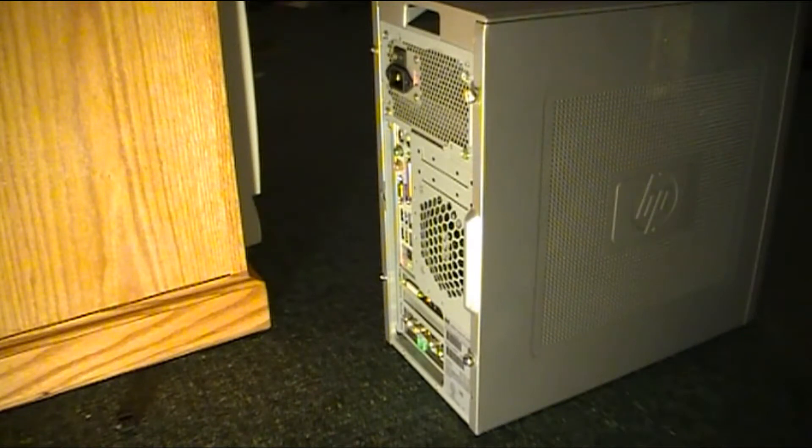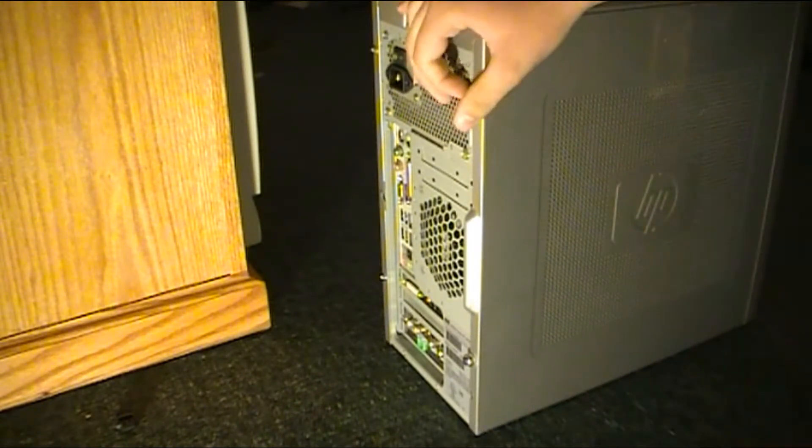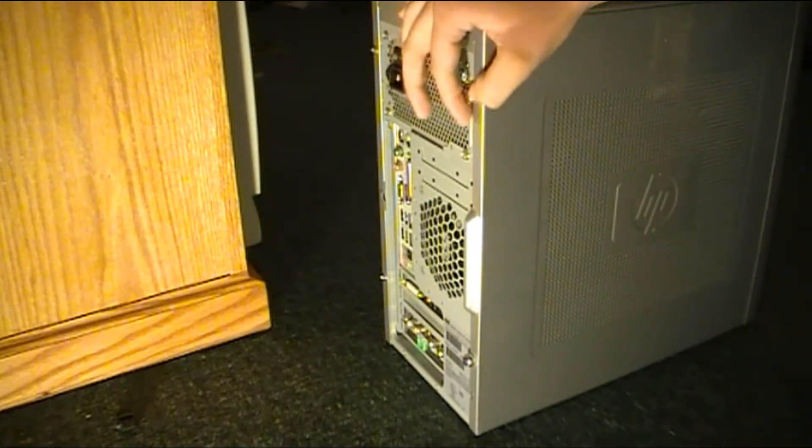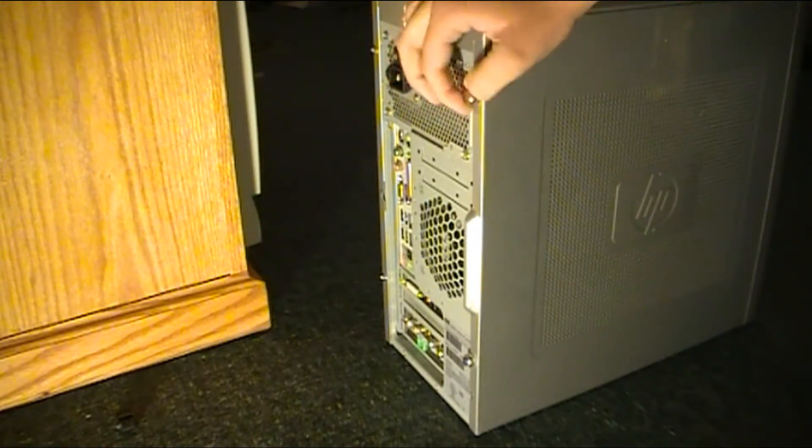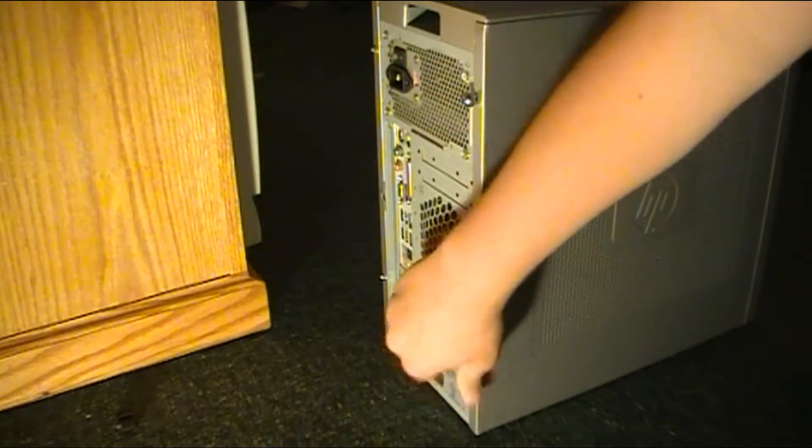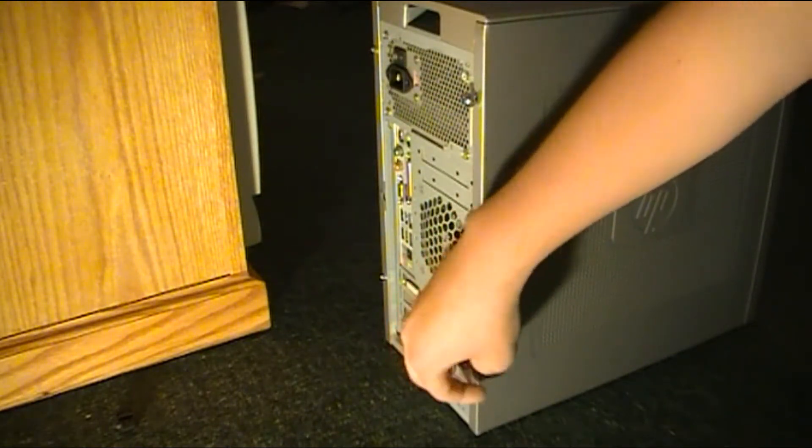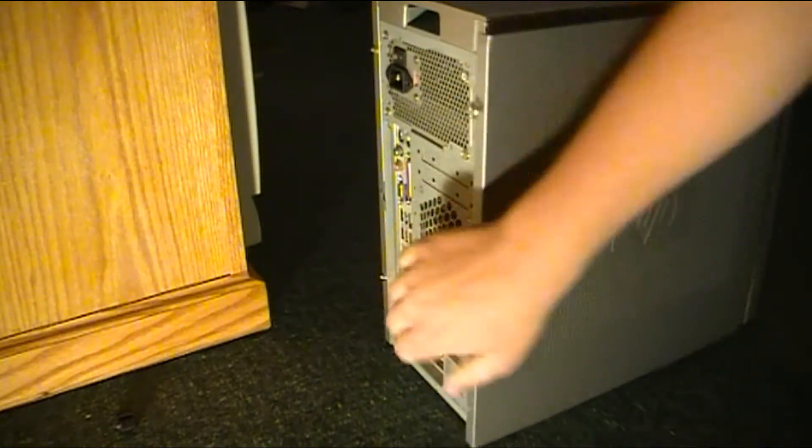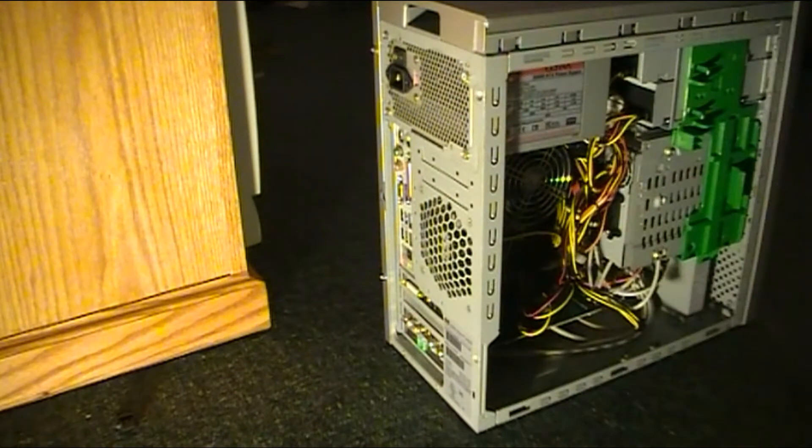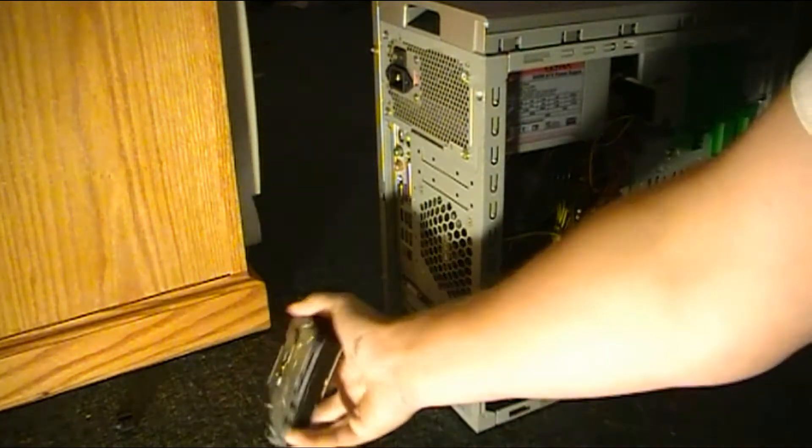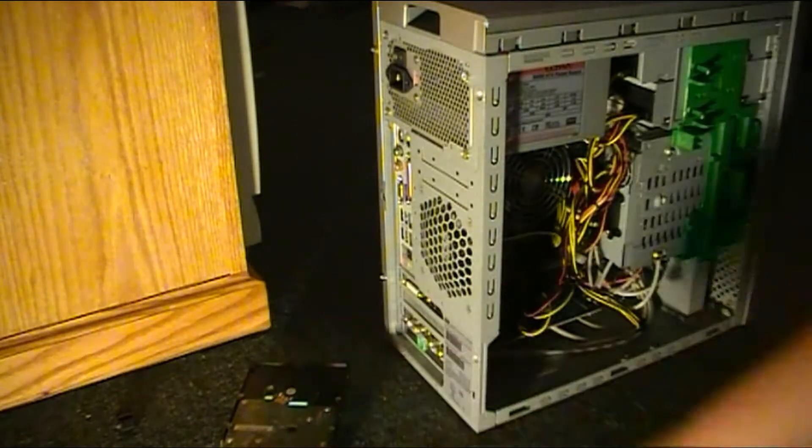First thing you'll want to do is loosen off the thumb screws on the back of the case, if you didn't already know that. Just loosen them off now. And you want to pull it back, this can take a fair bit of effort. Just pull that off to the side for now. Actually, I better put this somewhere safe too.